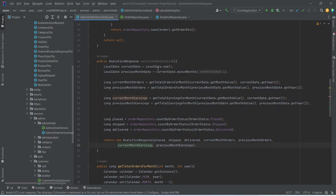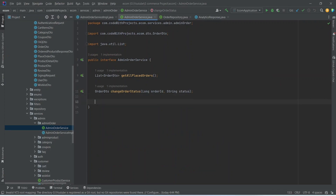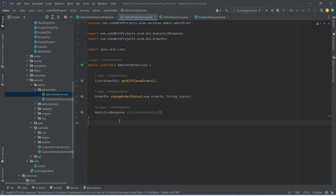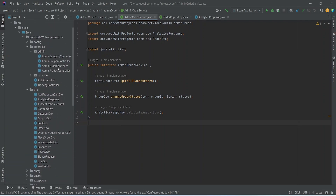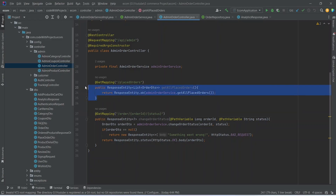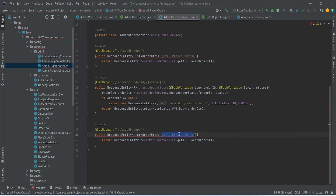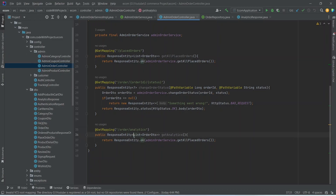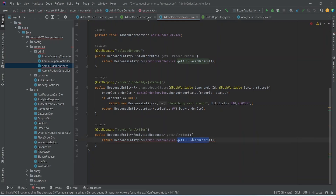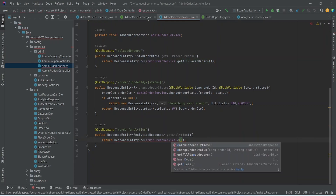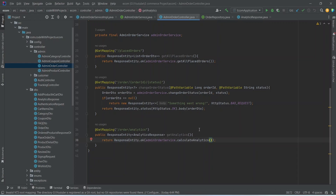Now we copy the method signature to the order service interface. Then we open our admin order controller, copy the getAllPlacedOrders endpoint, paste it, and update the method name to 'getAnalytics', the URL to '/order/analytics', the return type to AnalyticsResponse, and the method call to calculateAnalytics. Our getAnalytics API is completed.